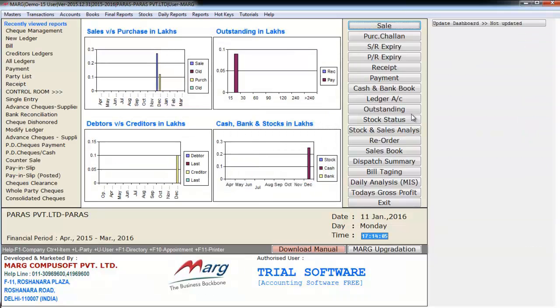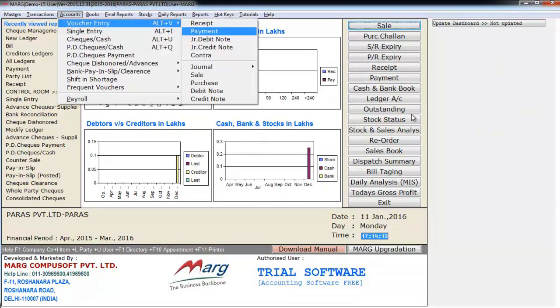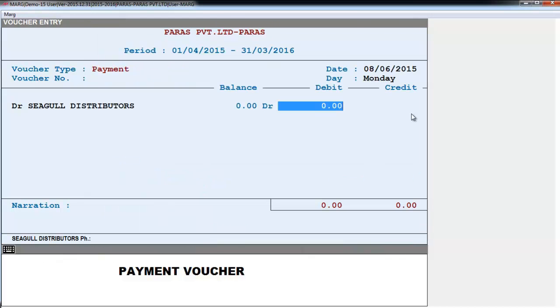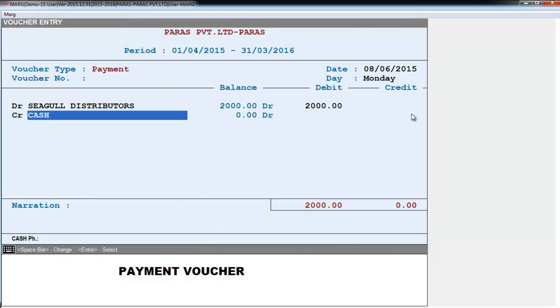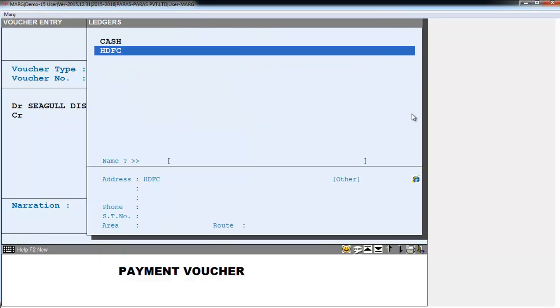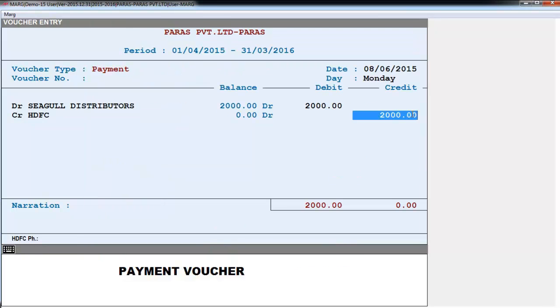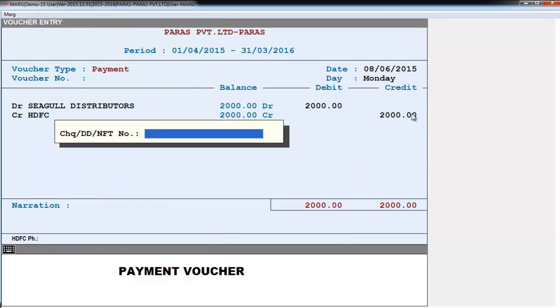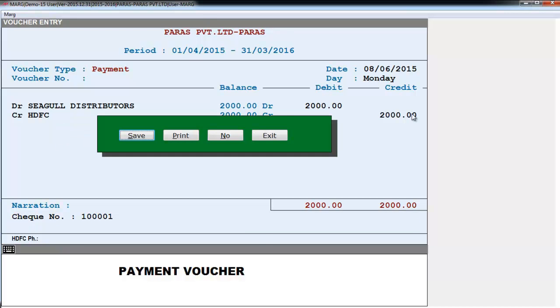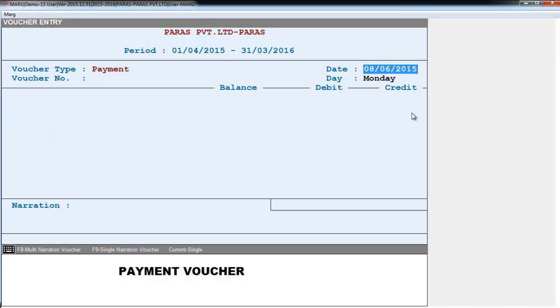Now we will create a voucher entry for an outdated check. Press spacebar and select your bank. Now define the check number, that is 100001. Enter and save it.